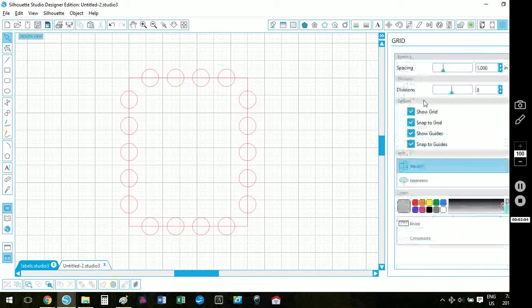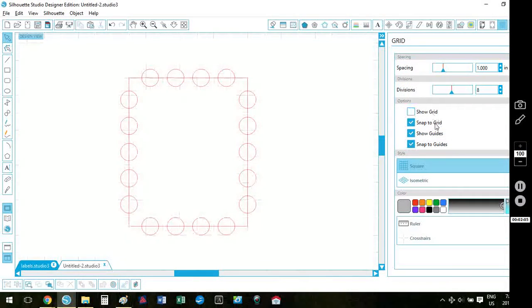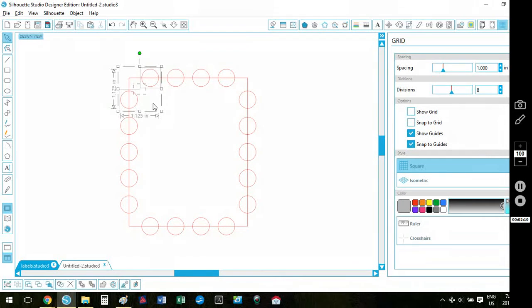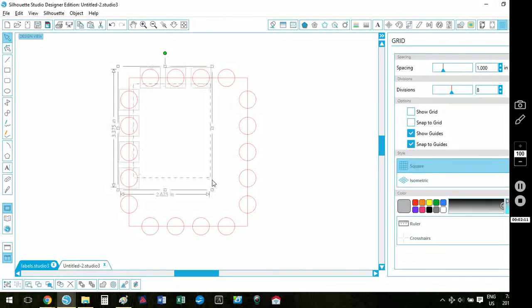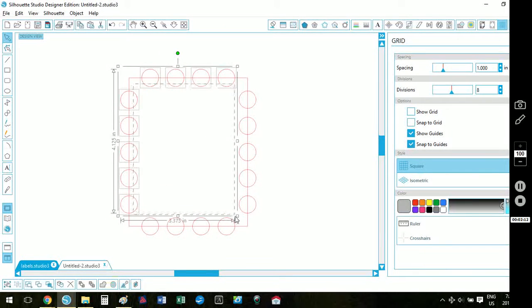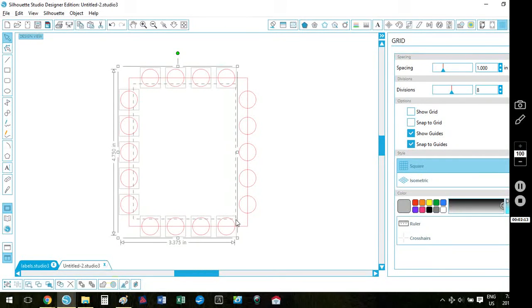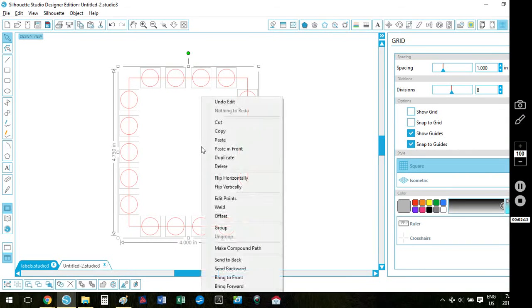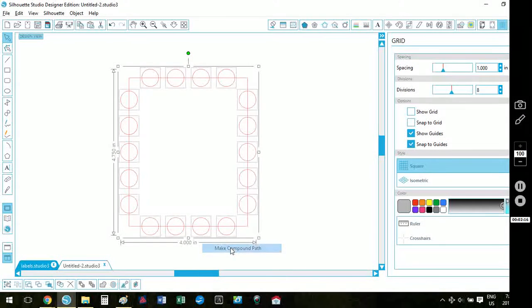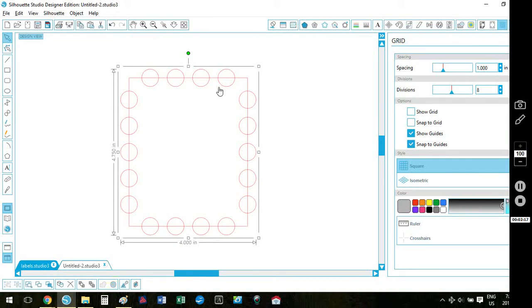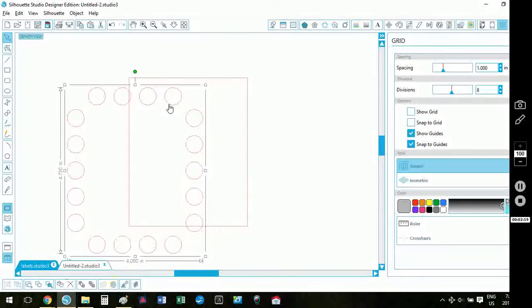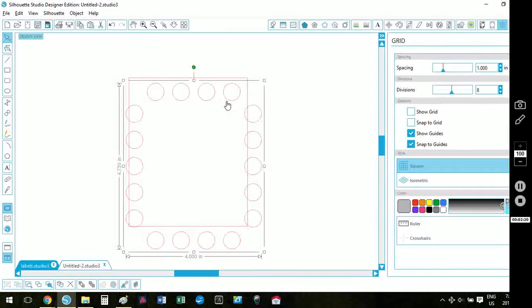Now I can turn off my grid line settings and I'm going to start from the inside and select all of my circles without selecting the outside rectangle, right click, make compound path. So now you can see my circles are a separate shape.